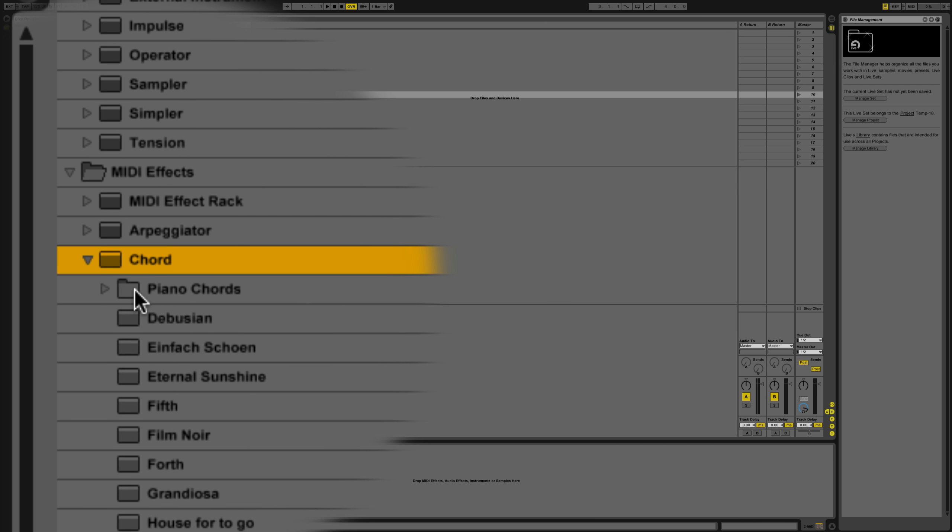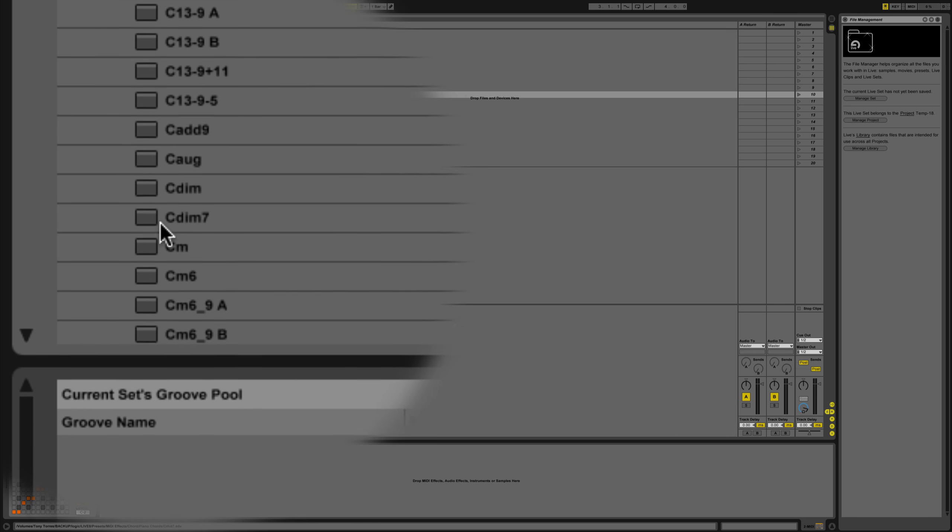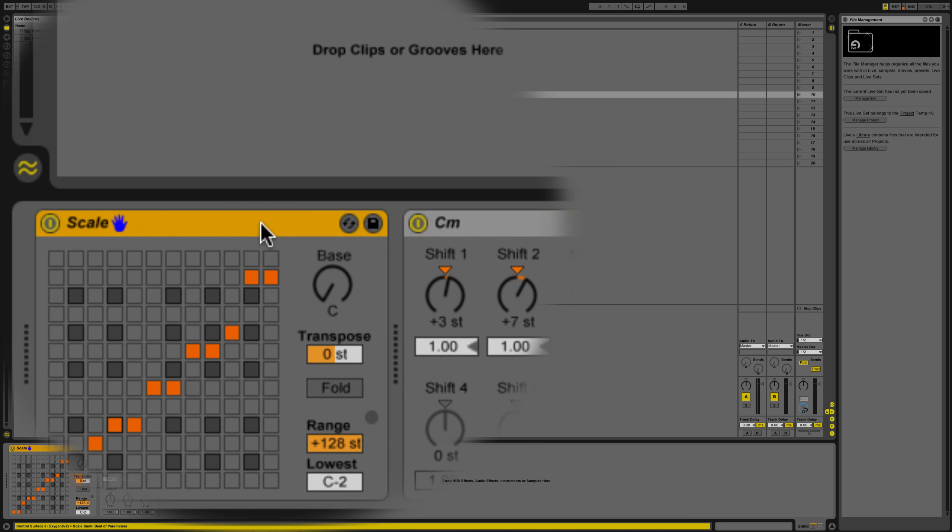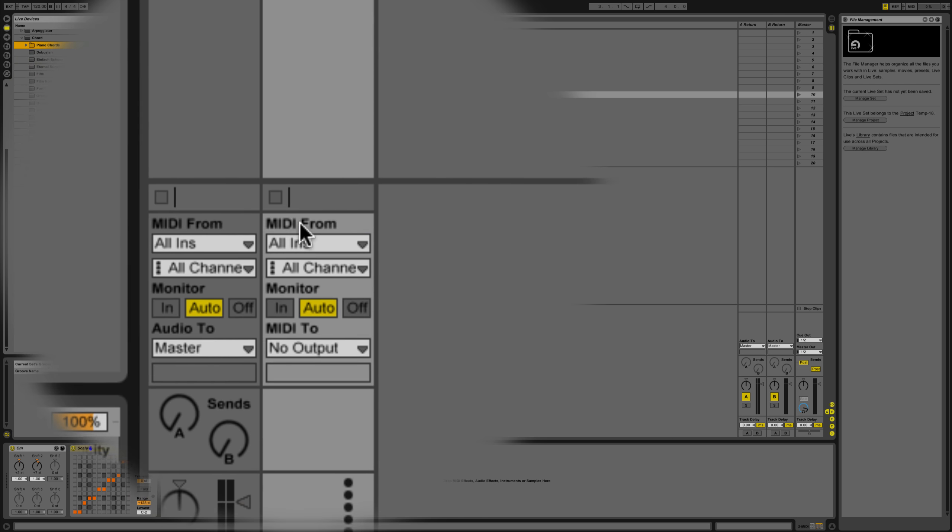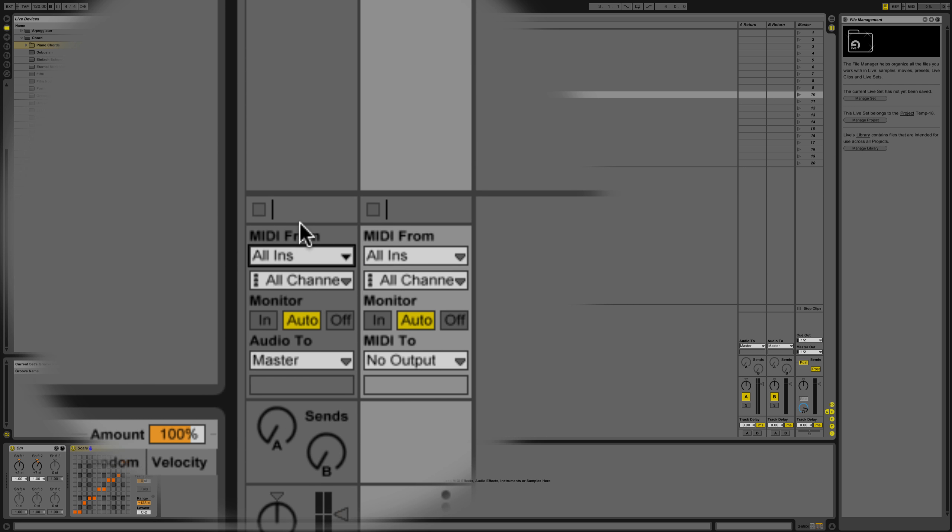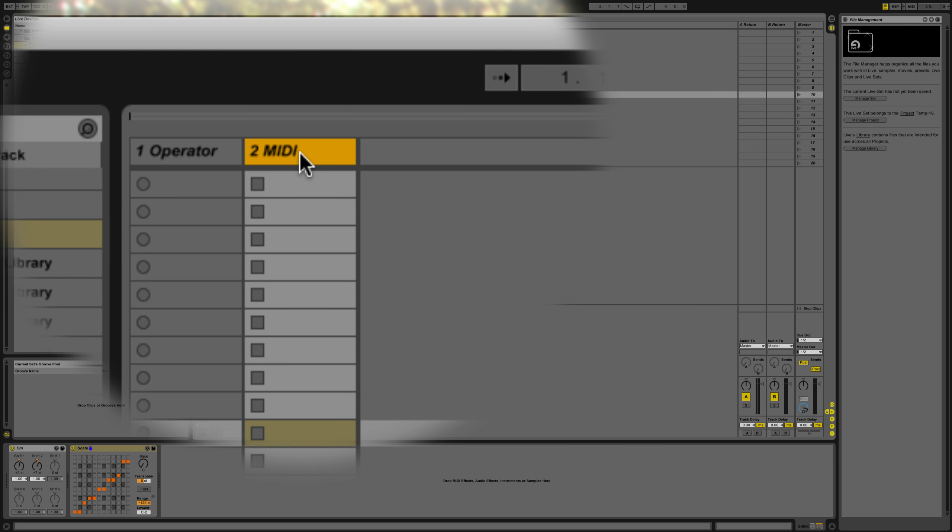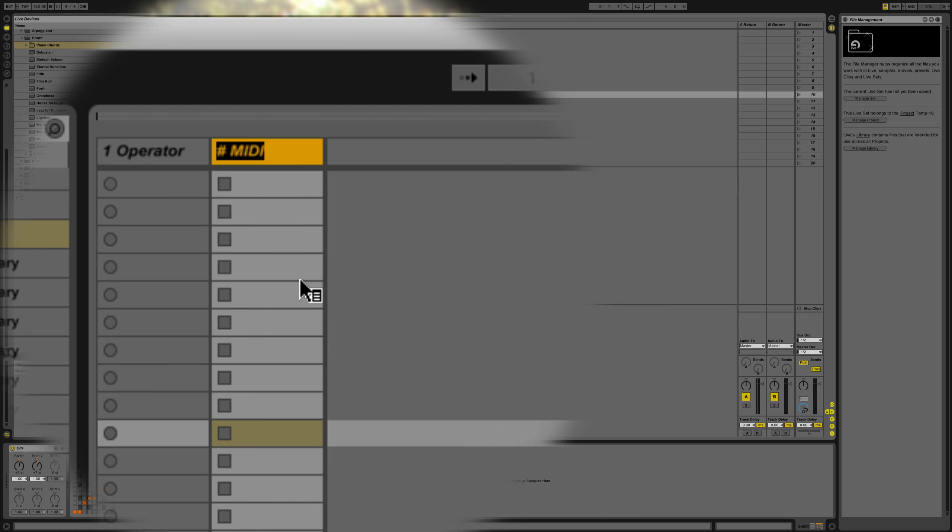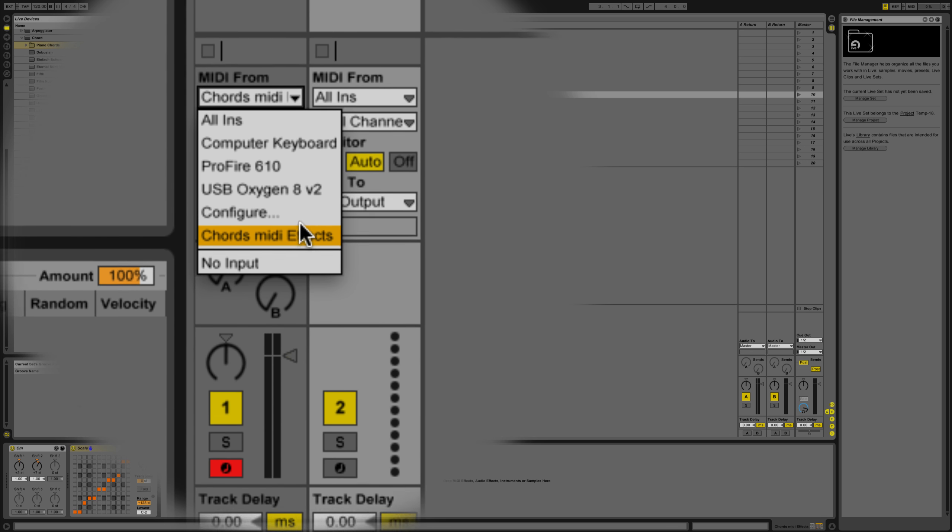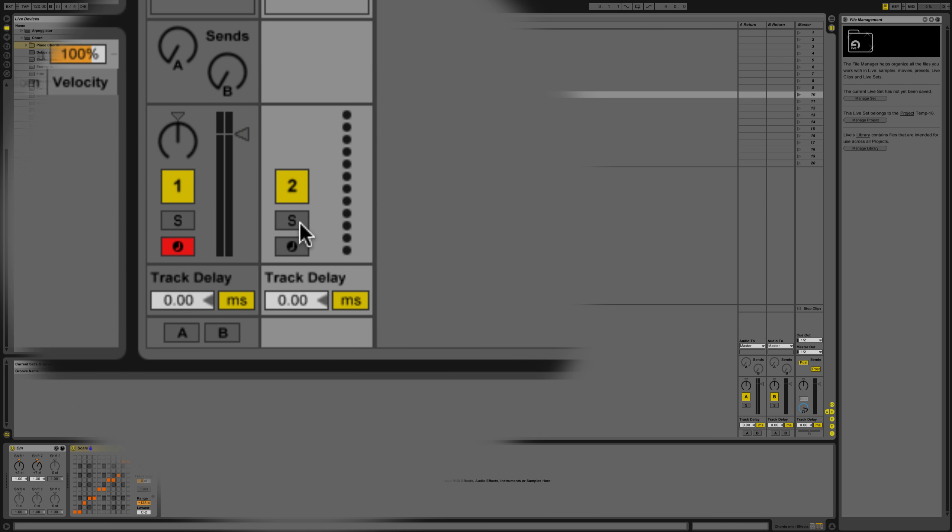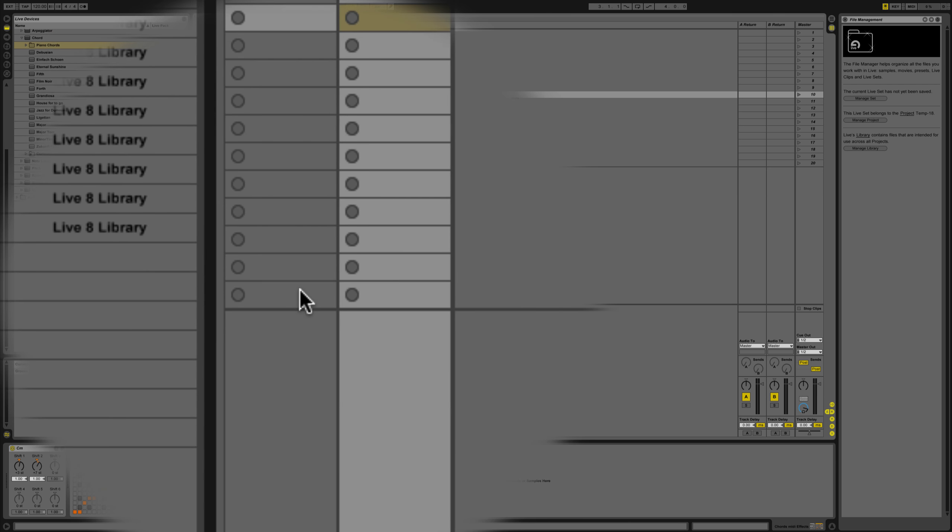Now what we're going to do from MIDI In is right here, where it says MIDI 2, which is this one. If I change the name to Chord MIDI Effects, it will pop up right here as well. See, Chord MIDI Effects. Now what you're going to do is activate it and record, and it should work.